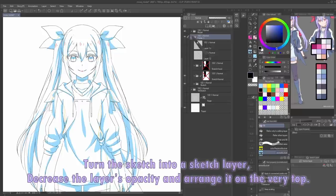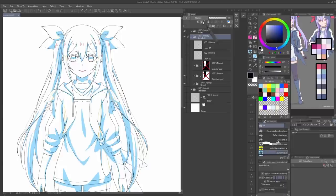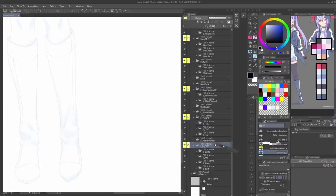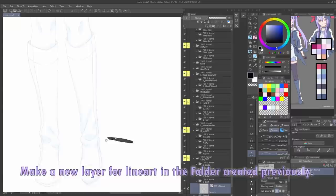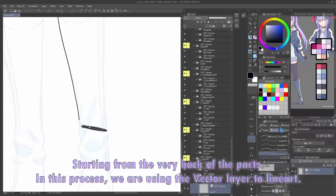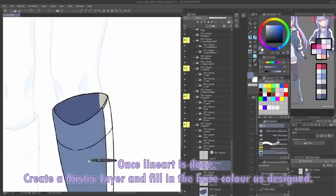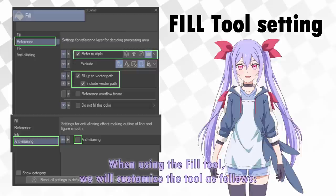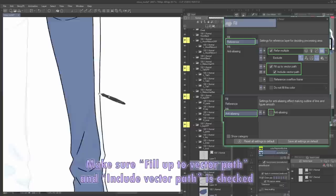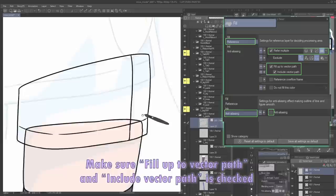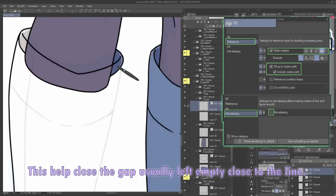Step 3: Line art and filling in base color. Turn the sketch into a sketch layer — decrease the layer's opacity and arrange it on the very top. Make a new layer for line art in the folder created previously, starting from the very back of the parts. In this process, we are using the vector layer for line art. Once line art is done, create a raster layer and fill in the base color as designed. When using the Fill tool, we will customize the tool — make sure 'Fill up to Vector Path' and 'Include Vector Path' are checked. This helps close the gap usually left empty close to the line.